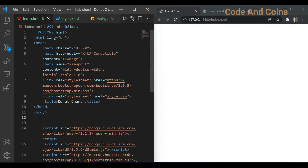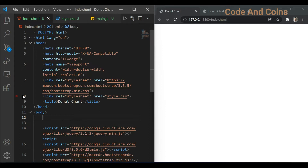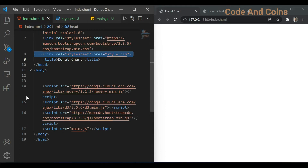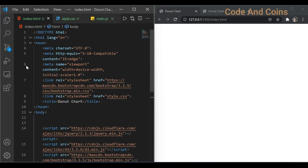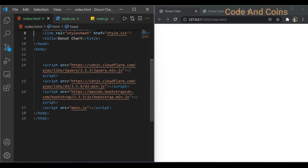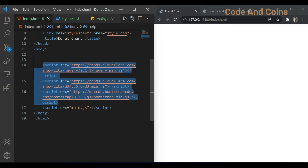For this tutorial I have created three files: index.html, style.css and main.js file. I linked the style.css file using this code and main.js file using this code. I have also linked the Bootstrap CSS file for styling purpose and three other JS files for animation purpose.